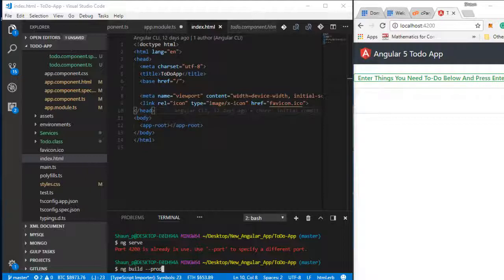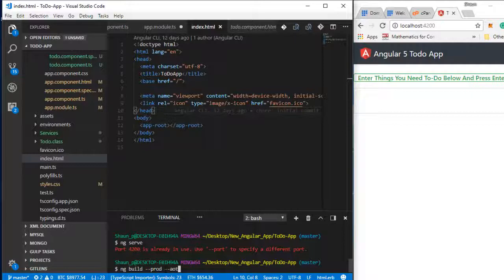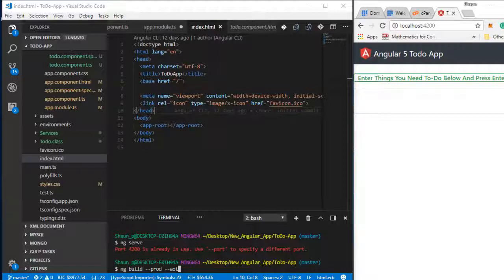You have to put --prod after ng-build — it's essential if you want this to work correctly. But that's not all you want to put on it. We also want to type --aot. What --aot means is ahead-of-time compiler. The Angular ahead-of-time compiler converts your Angular HTML and TypeScript code into efficient JavaScript code during the build phase, before the browser downloads and runs the code.